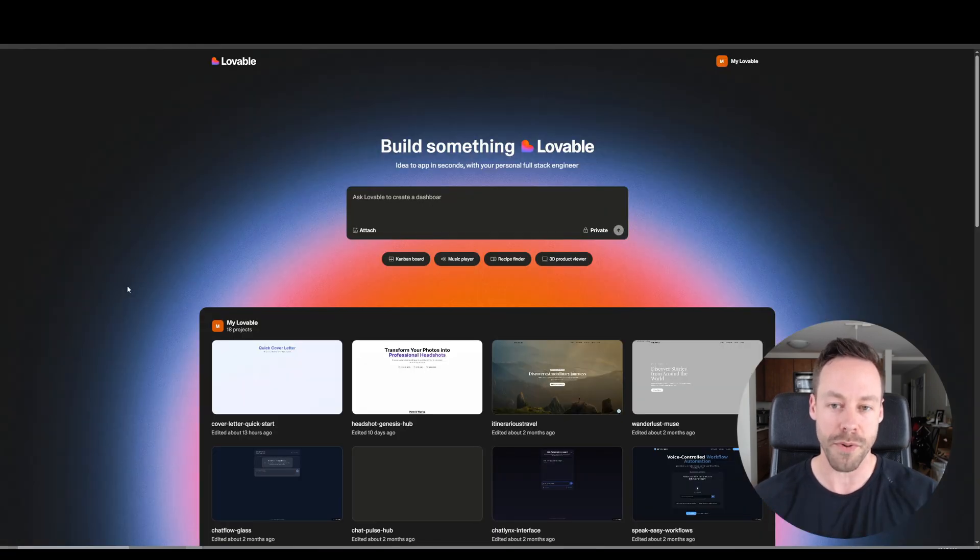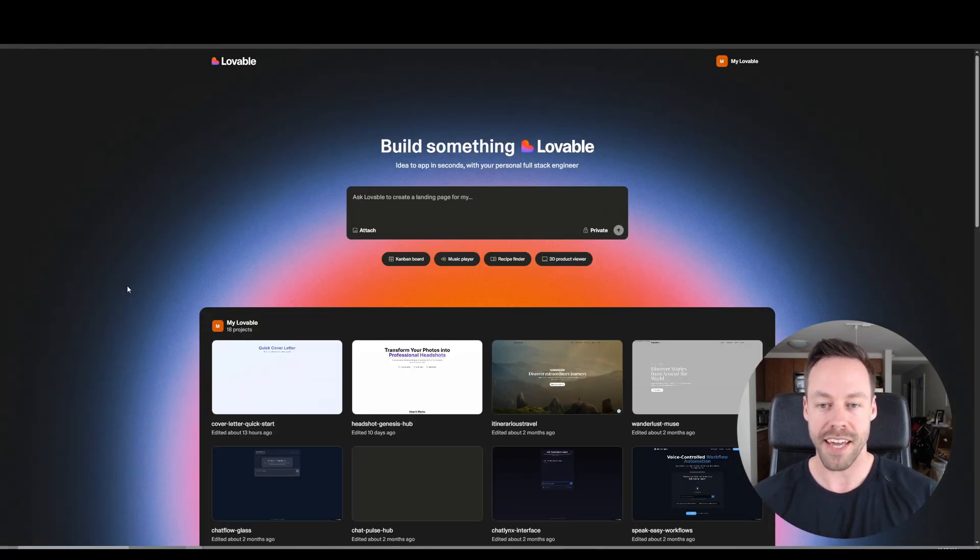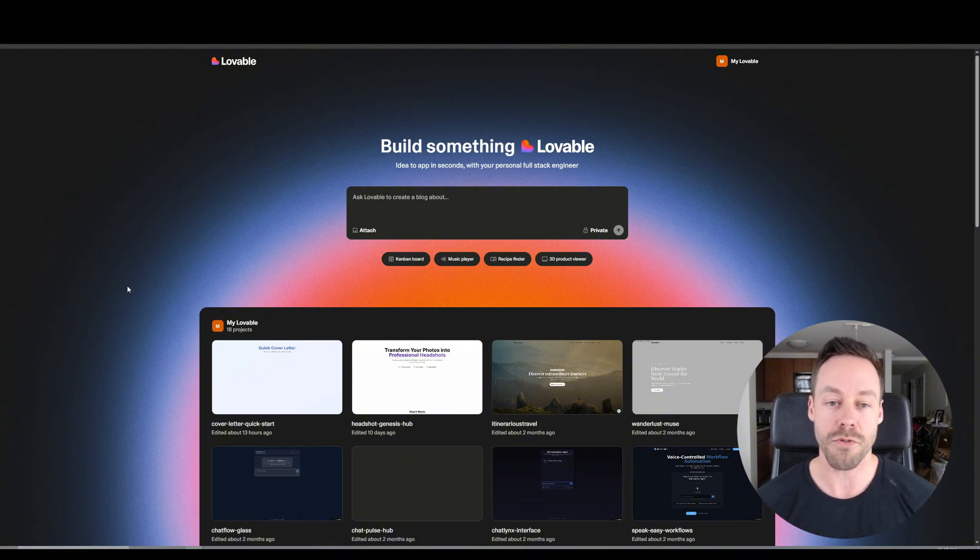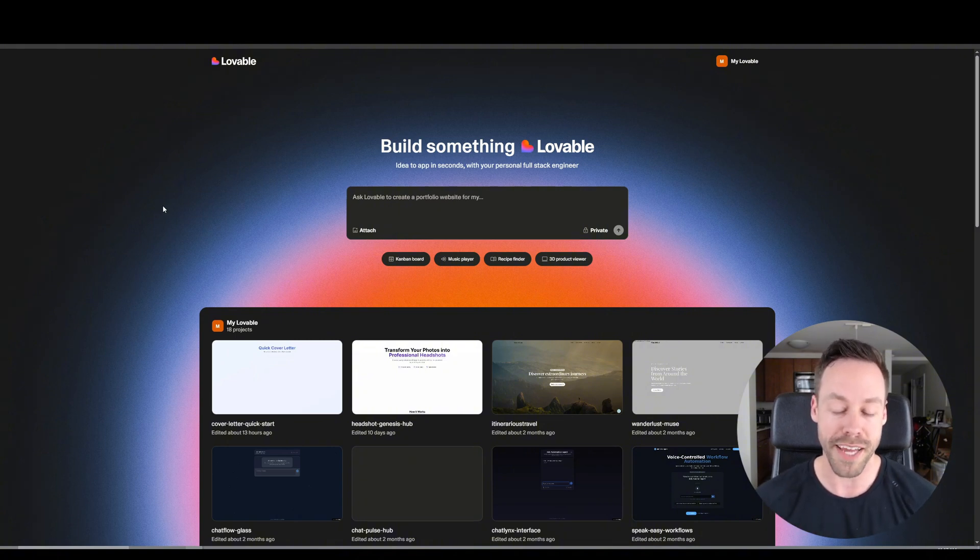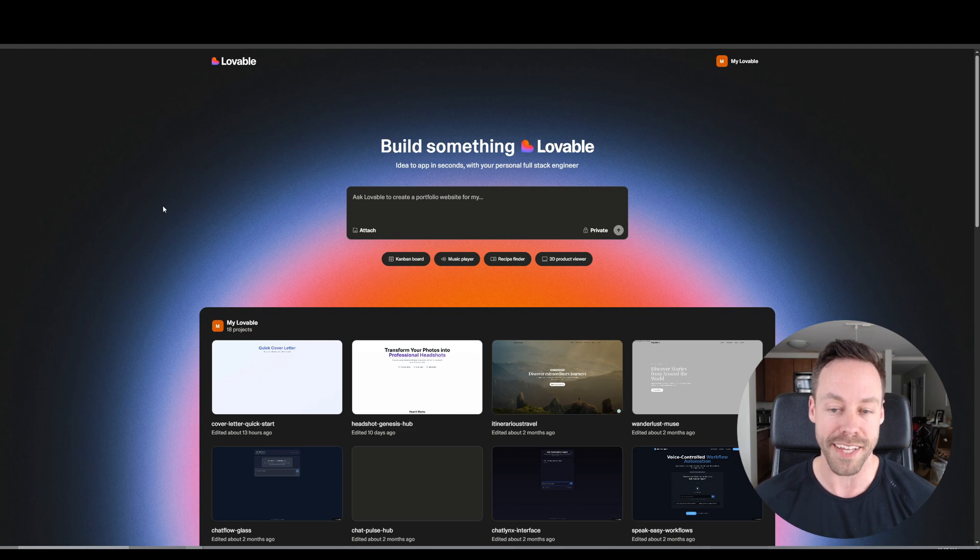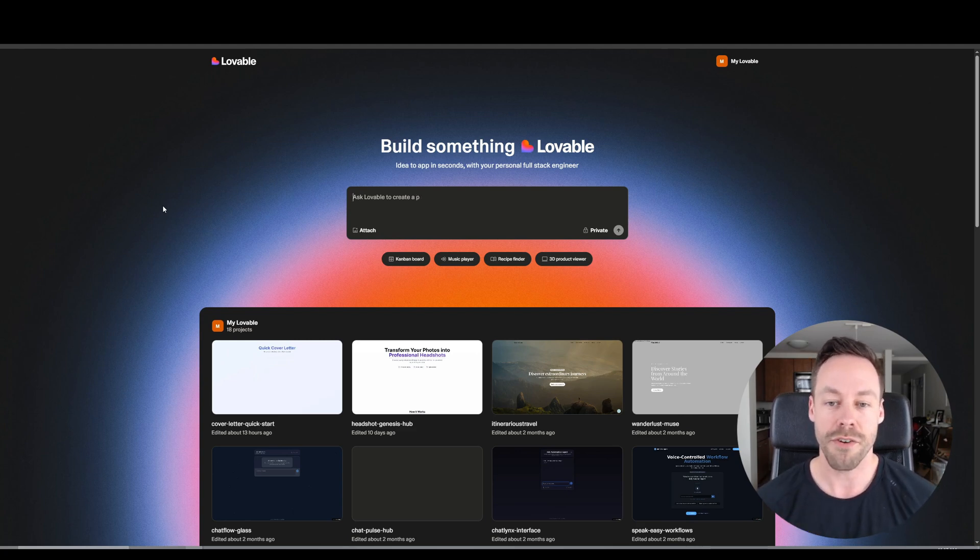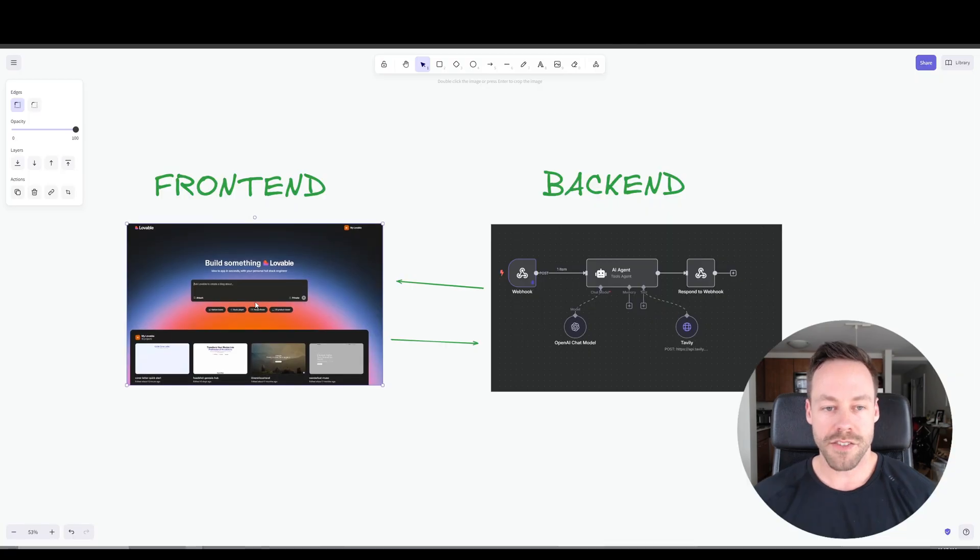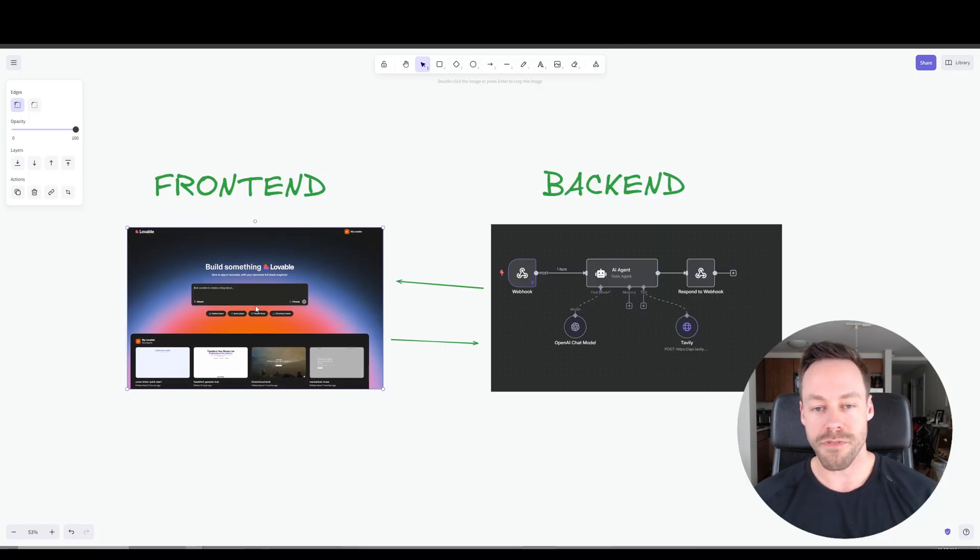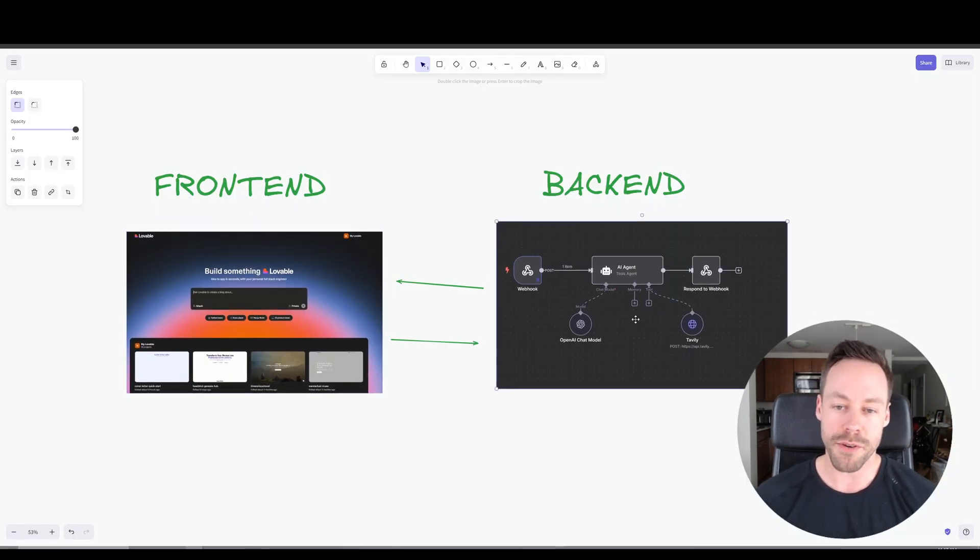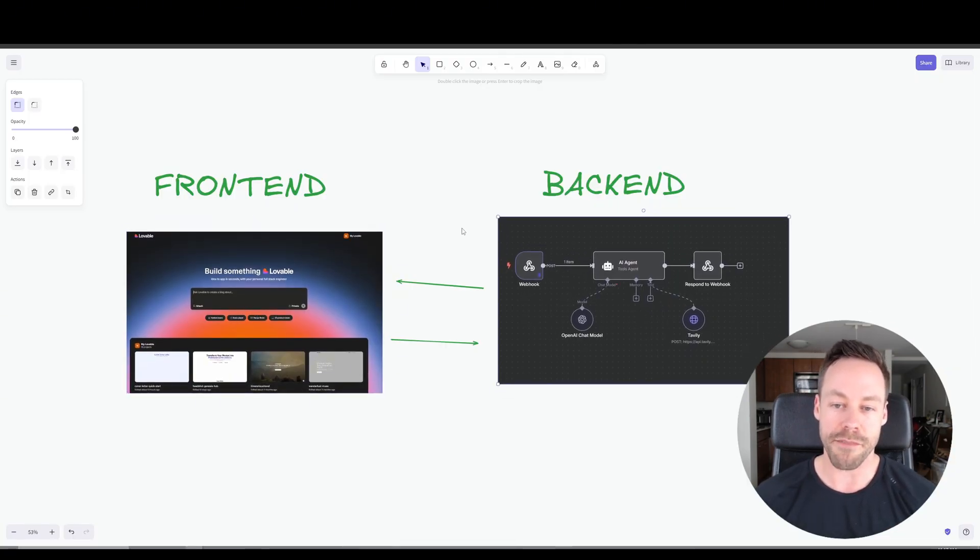And so we're going to be using Lovable to create our front end in this video. Now if you've never used Lovable before, it's a really cool web app where you just prompt it just like you would any sort of AI LLM and it creates the website, the web app, the landing page for you. And so that's how we're going to do the front end. And then the back end, we're going to be using N8N.